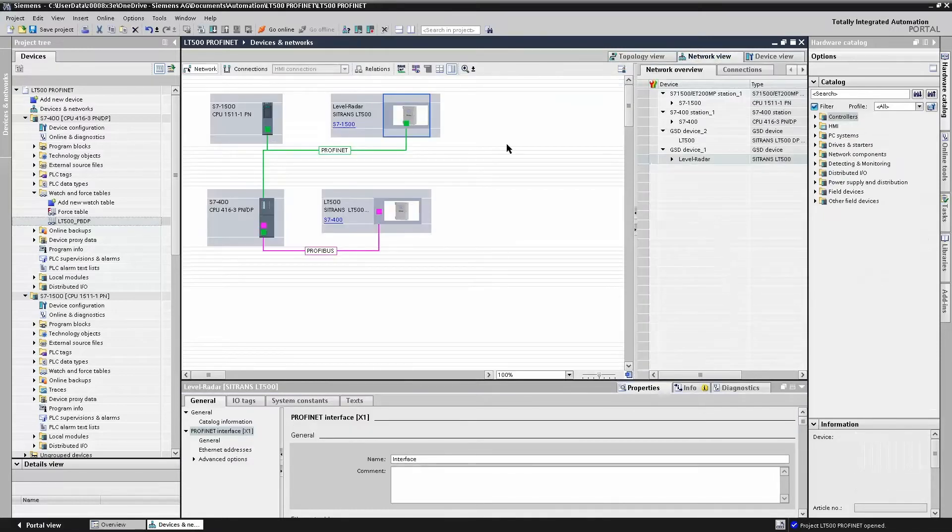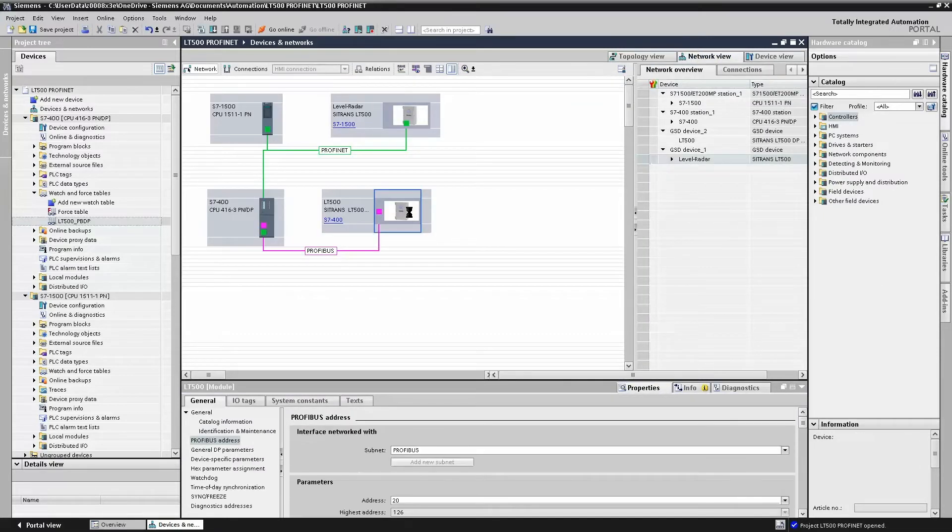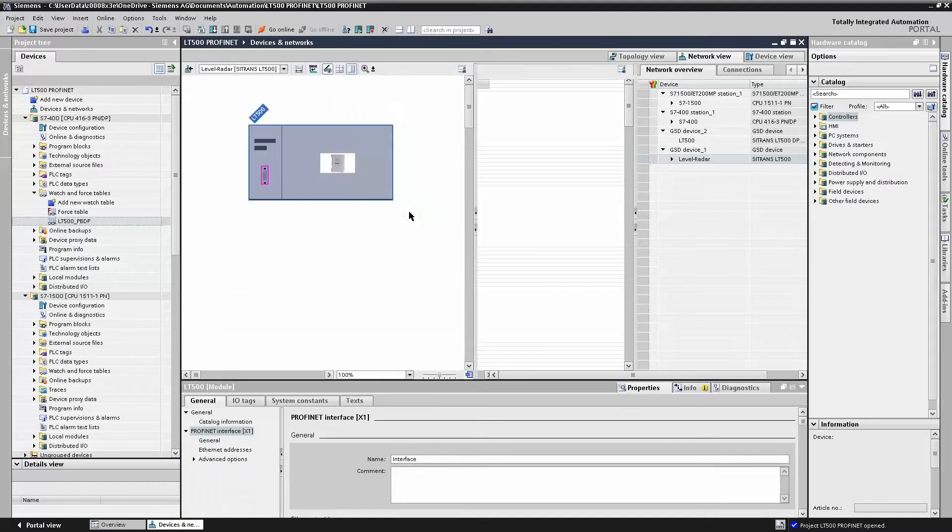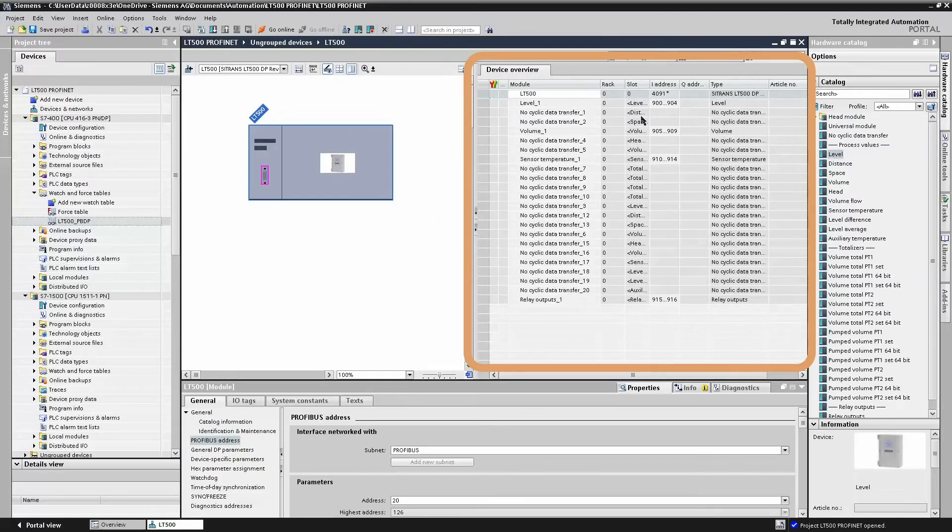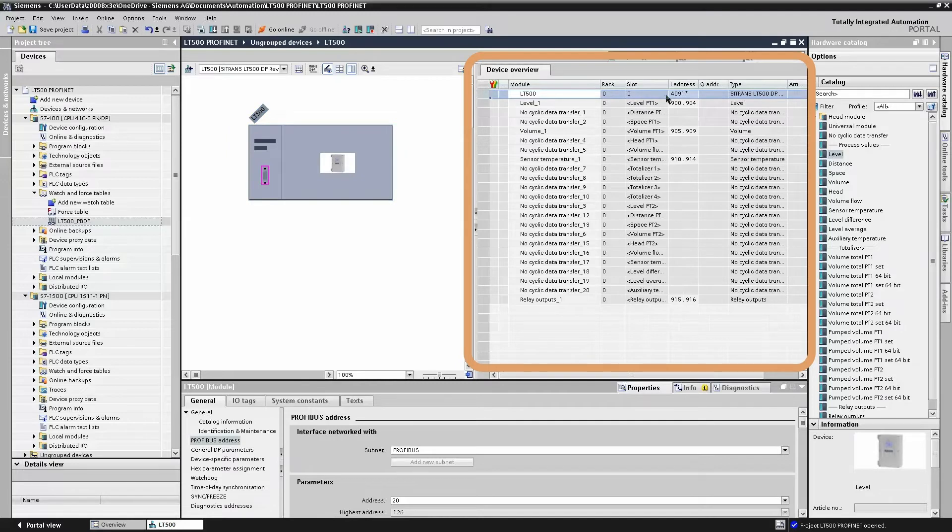Let's have a look at the Profibus DP module. Again, the same idea. We have our level, temperature, volume and relay modules inserted here.